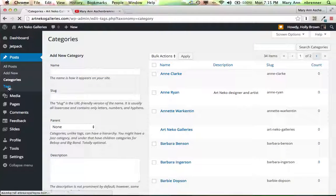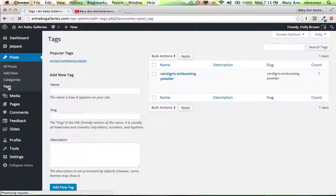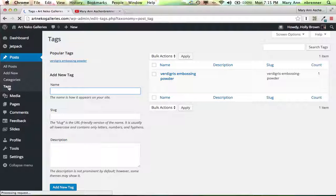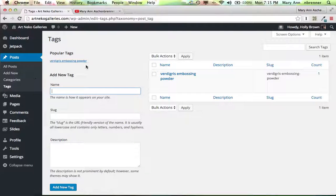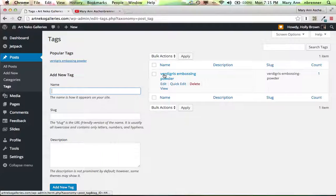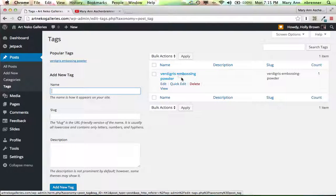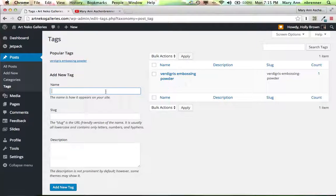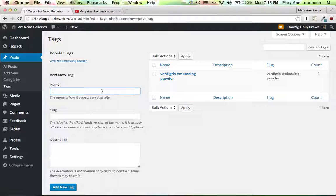But tags, that's where you can get busy and really have some fun. So I added vertigris embossing powder as a tag. You could add other tags. Be specific with your tags. Be very specific with your tags.